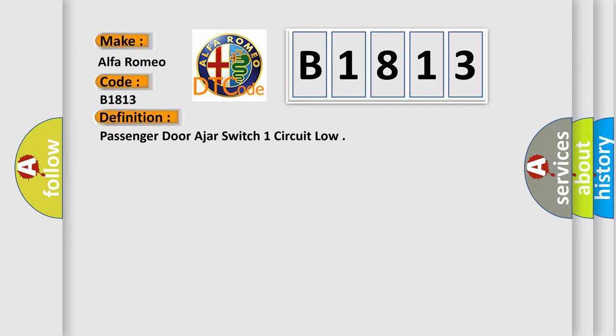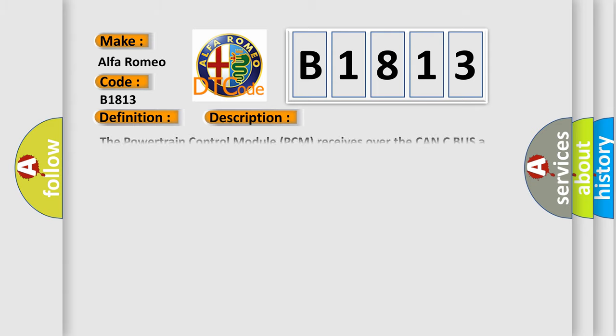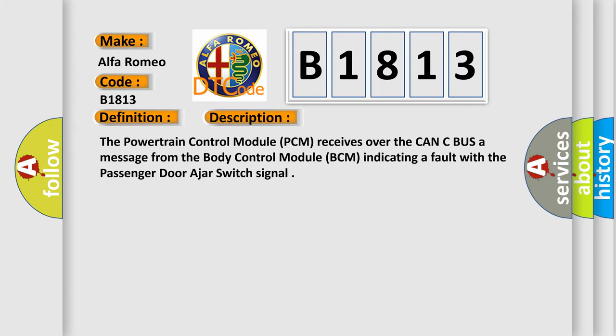The basic definition is: Passenger door ajar switch one circuit low.